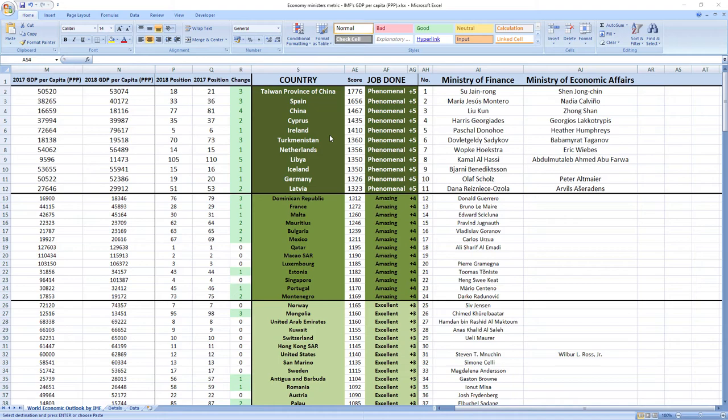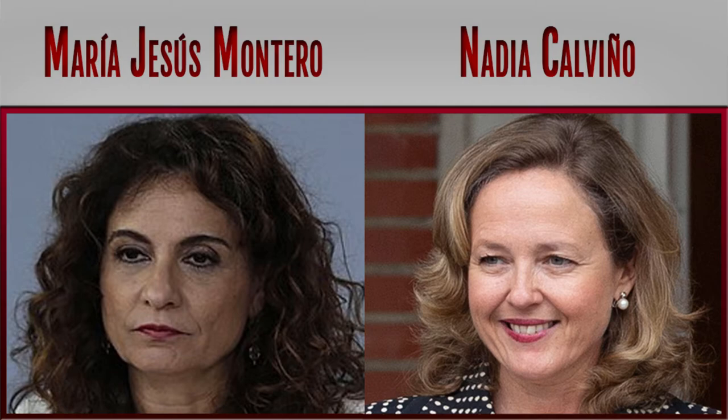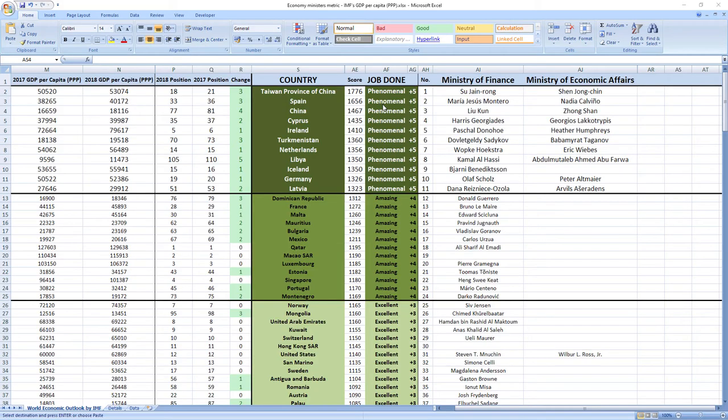Ranked number 2 were ministers from Spain Maria Jesus Montero and Nadia Calvino. Phenomenal job. Spain also jumped 3 places in the rankings.